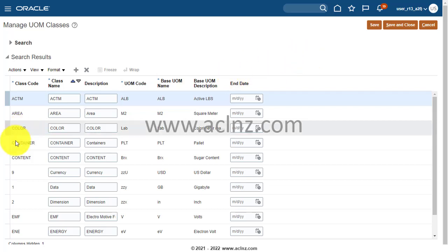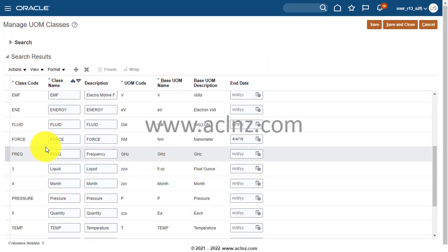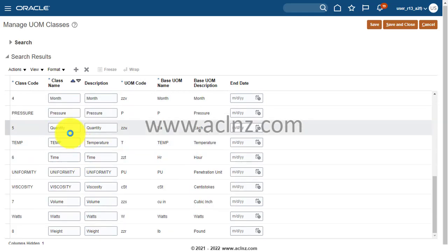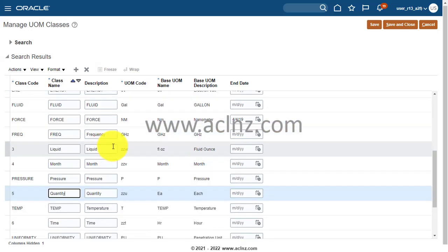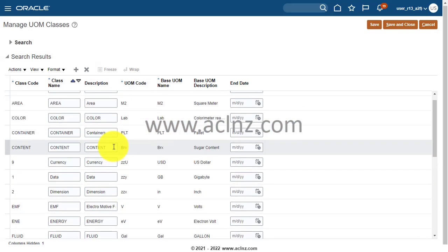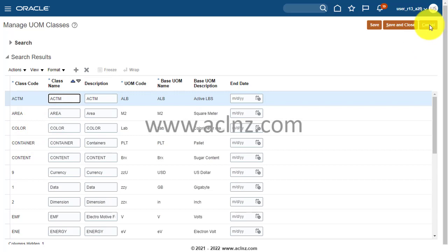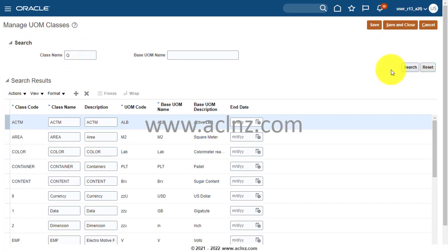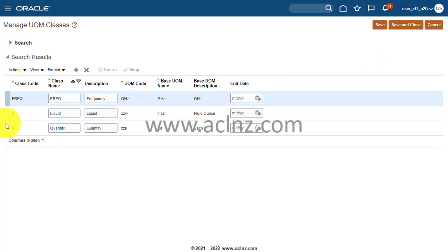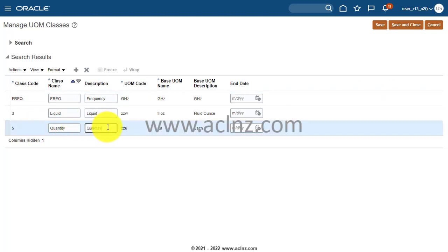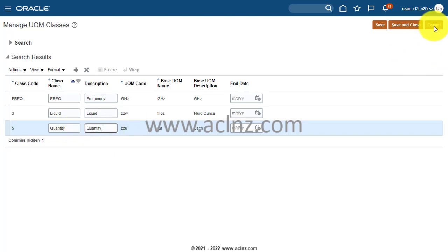First, let me verify the class definition. Searching for the Quantity class — I search for 'Q' — and we can see the class Quantity is there, with a base unit of measure of EA (Each). The code was set to '5' by someone, which is an unusual naming convention, but the class exists with EA as the base UOM. That's confirmed.